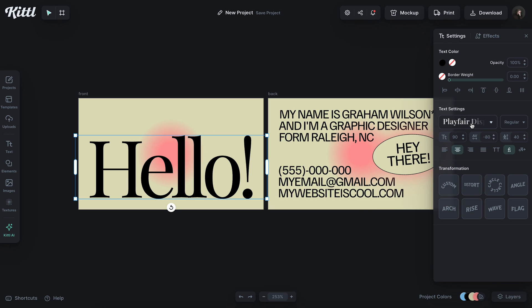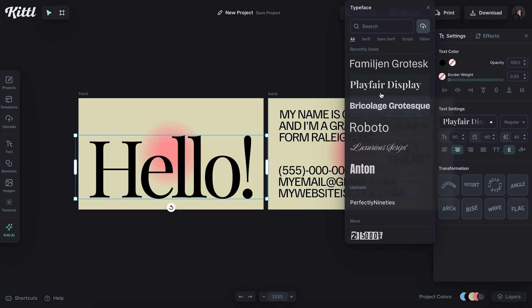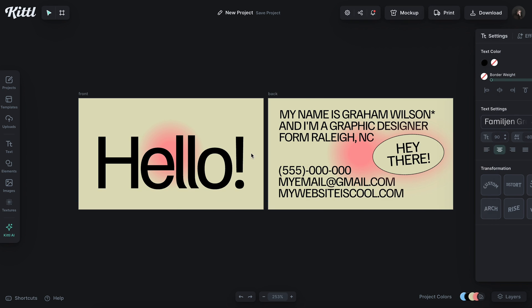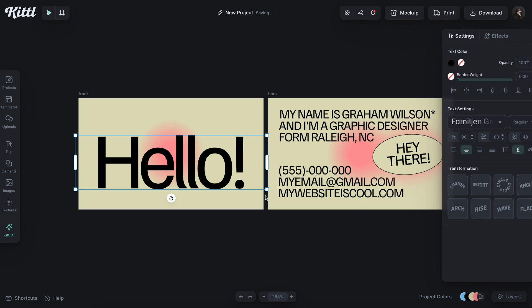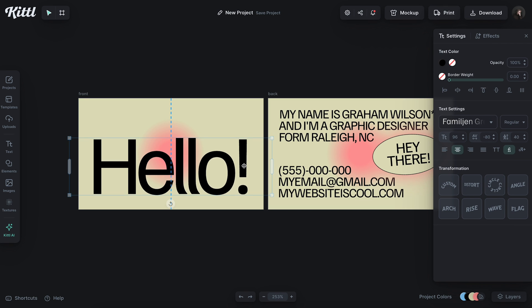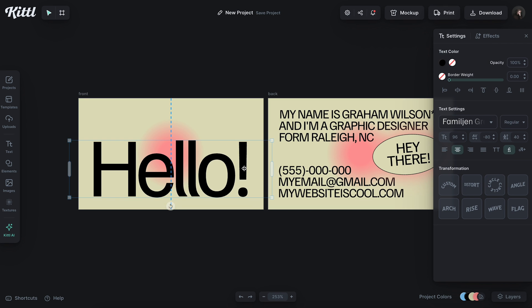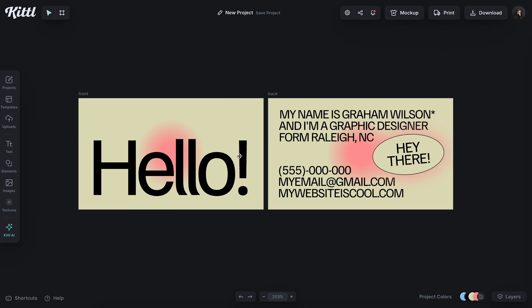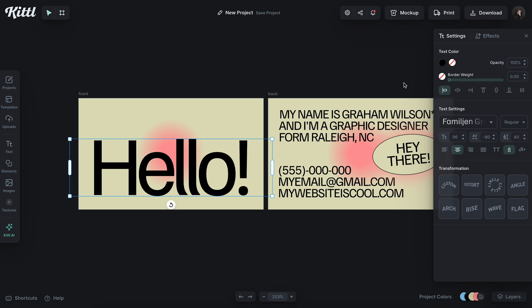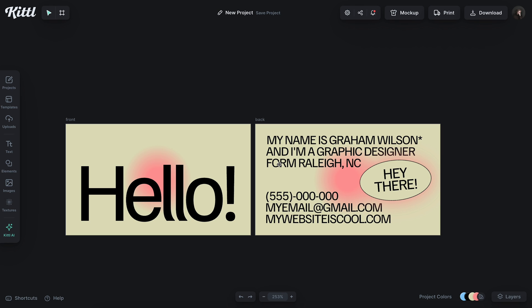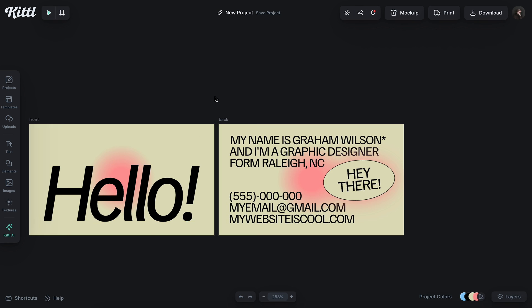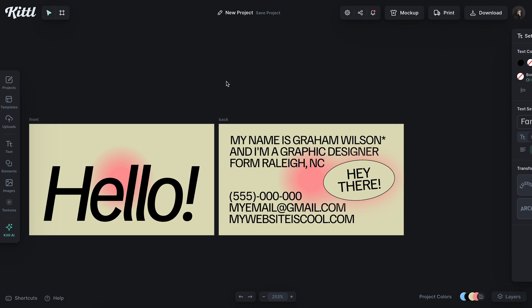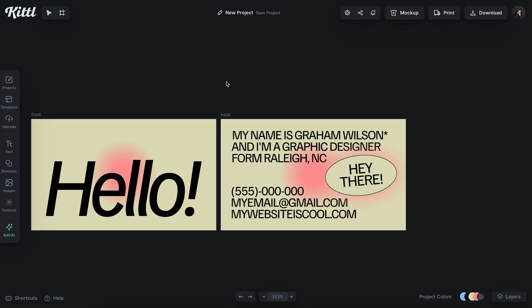And actually after doing this with Familjen over here, I'm wondering what it would look like with Familjen over here as well. And I think I might actually like this better. Obviously, you can use whatever fonts you want. You are not held to using the fonts in this video, use whatever you think looks awesome.